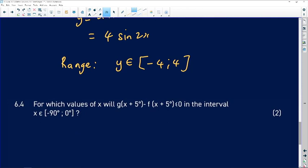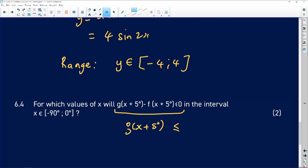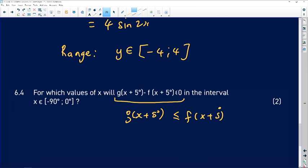Question 6.4 asks: for which values of x will g(x + 5°) − f(x + 5°) ≤ 0 in the interval between negative 90 degrees and zero degrees? Adding f(x + 5°) to both sides, we rewrite this as g(x + 5°) ≤ f(x + 5°). This means we want the graph of g to be below the graph of f so that the difference between them is always negative or zero.